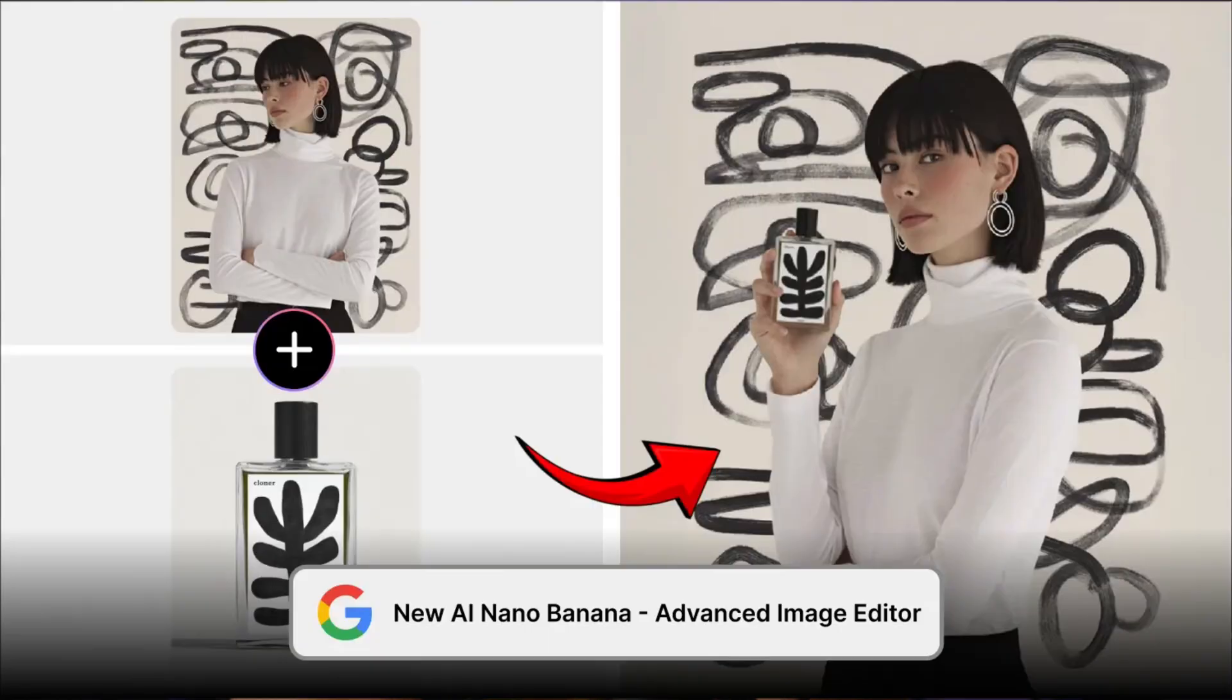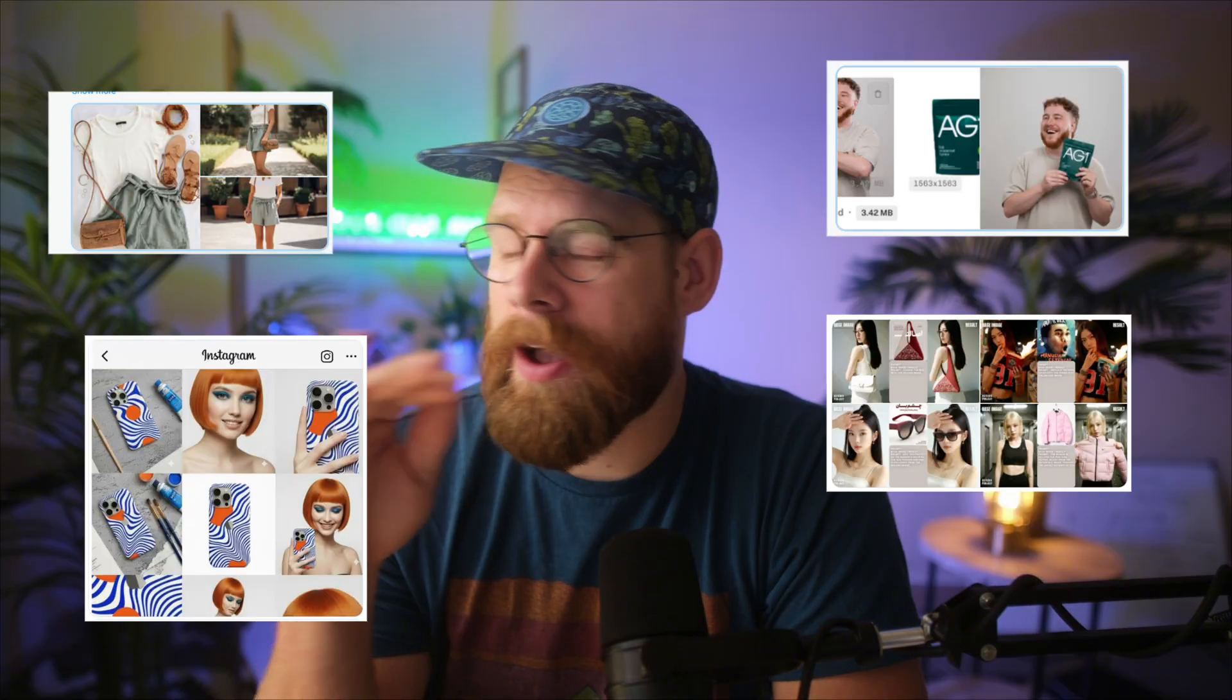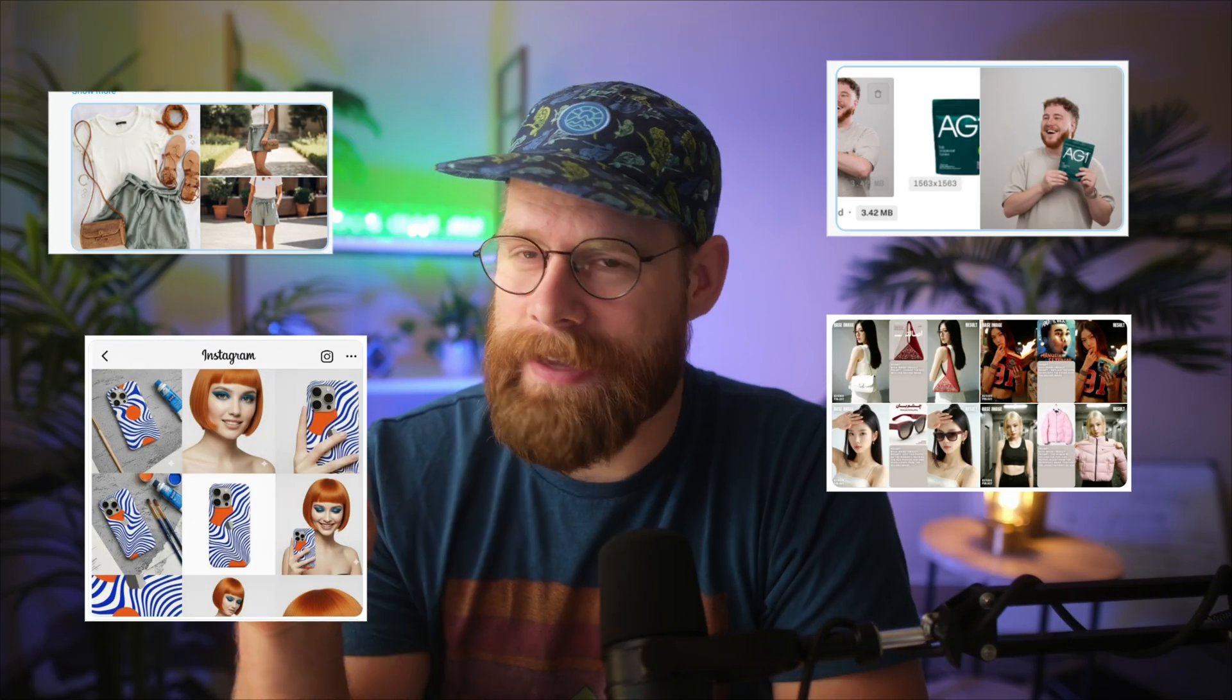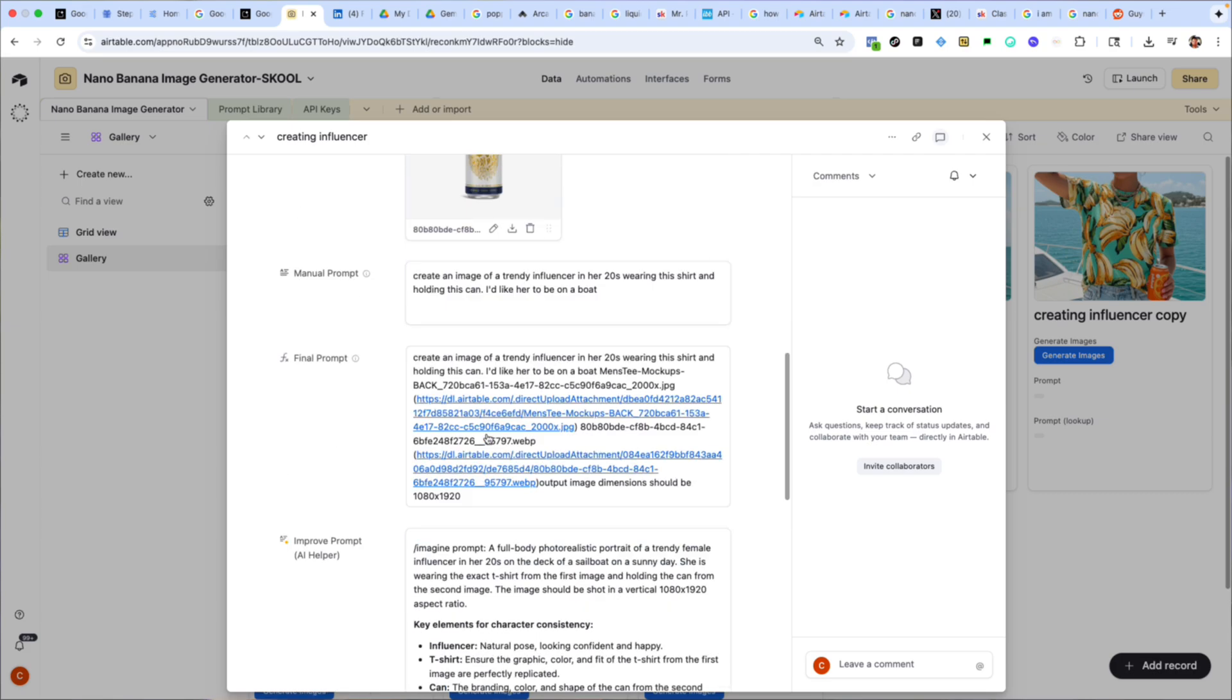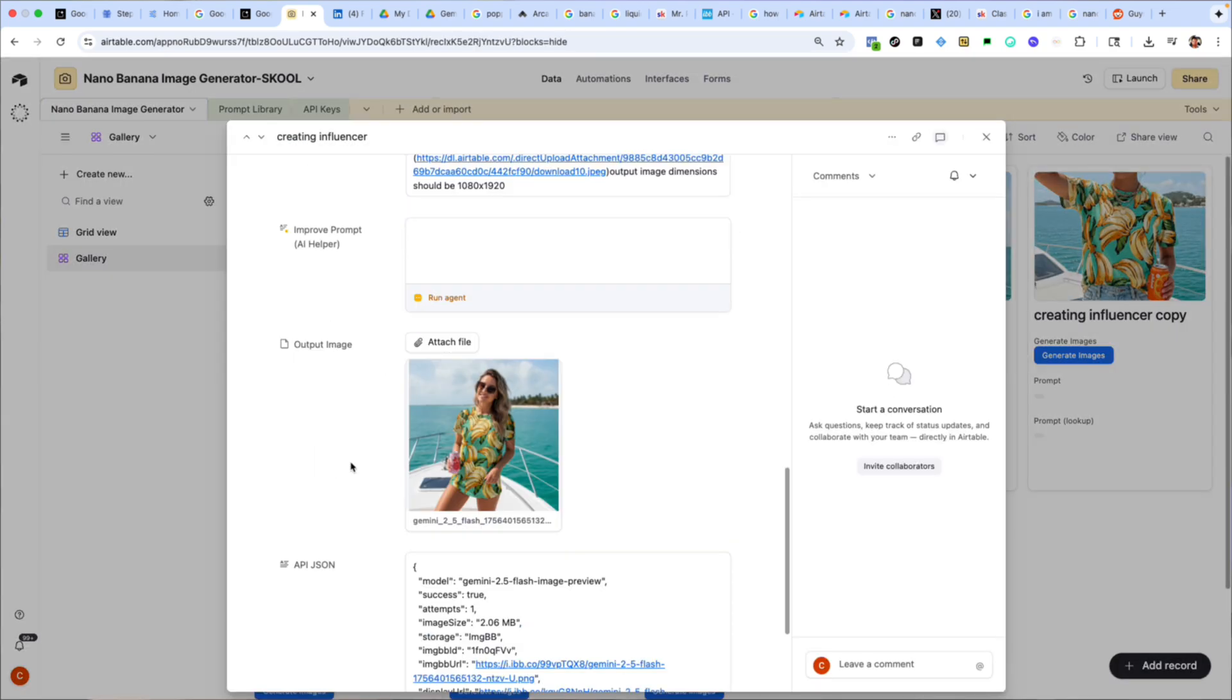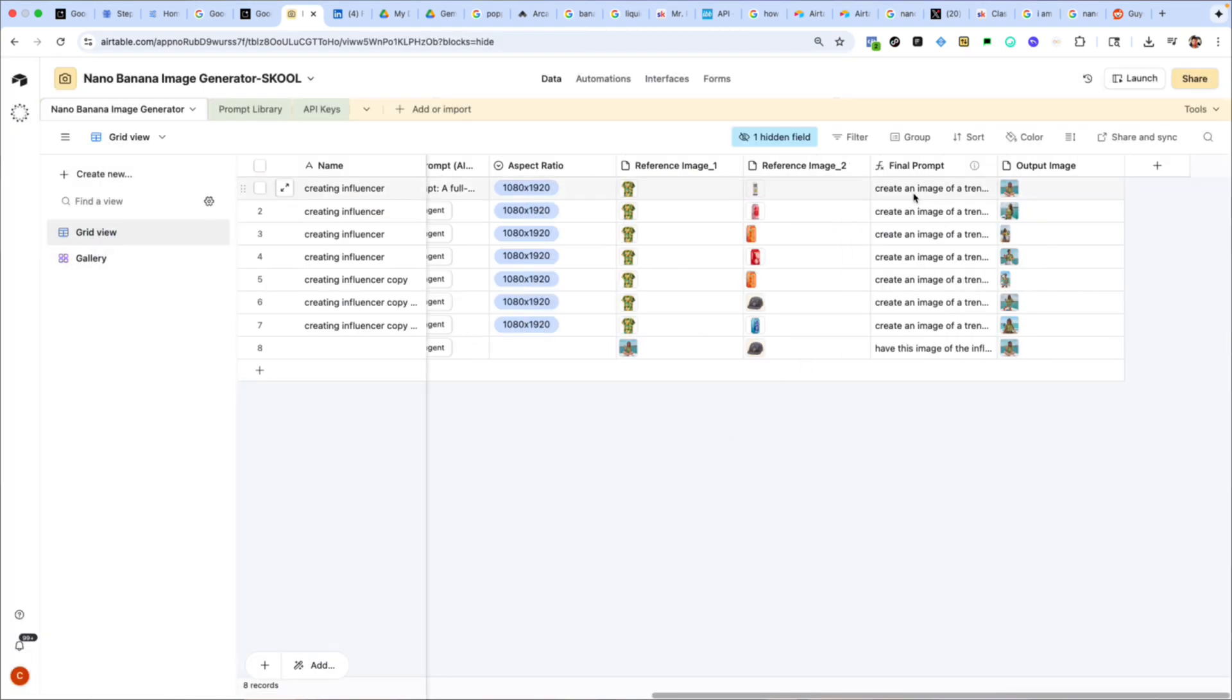This model is able to take reference images and create perfect versions of them with changing only what you want to change. The examples I'm seeing online are insane. This Airtable template will allow you to create not just one image at a time but hundreds using the API and will be a next level tool for any marketer looking to level up their advertising game.